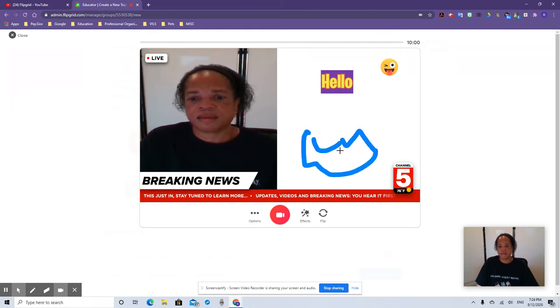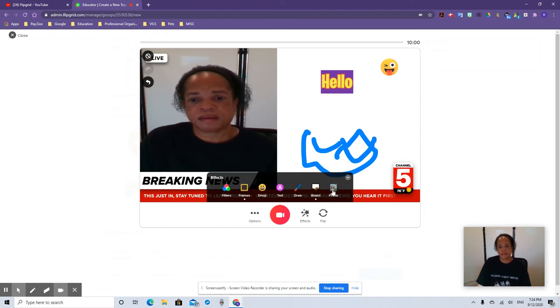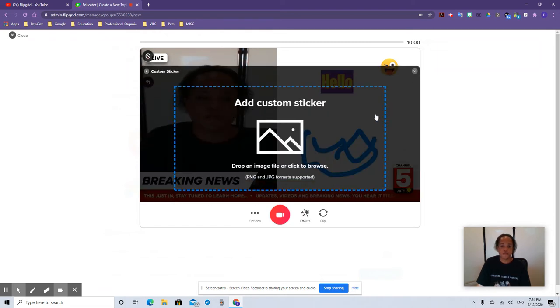You can draw something like 'Hello' — whatever you want. You can also put a photo if you want. So that's really cool. You can flip the camera too.